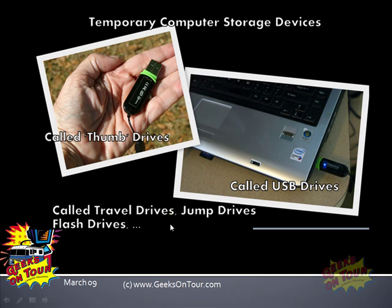So for permanent storage backup, we like CDs and DVDs. But these guys are so easy. If you be very careful with them, we'll let you back up with them. And in any case, they're good for temporary, for quick. Make a copy, take it somewhere else. Put something on here to take to the printers because you don't have a printer to use, etc. They're great.